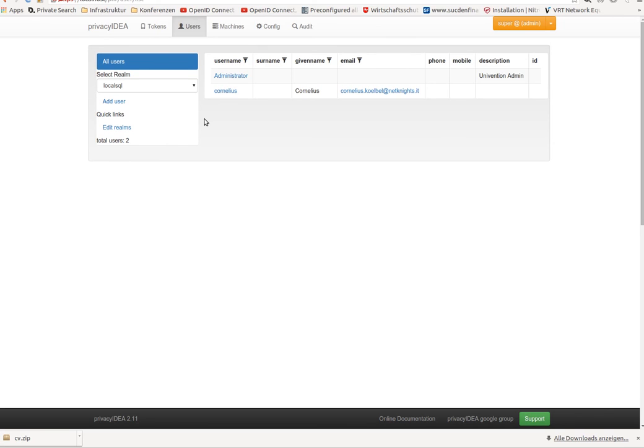I hope the migration concept, the migration possibility with PrivacyIDEA 2.11 will help you to be able to use a new modern authentication system with PrivacyIDEA. Thank you for watching.